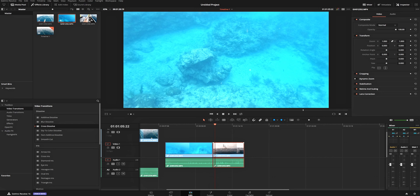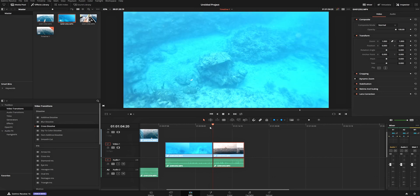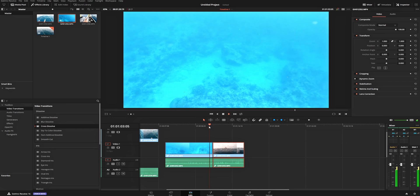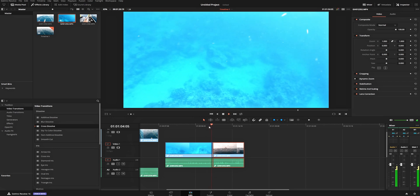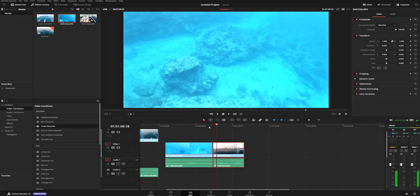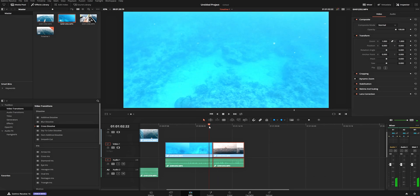So if we watch this clip at the transition point, it's just going to be a hard cut. It's not smooth — it's a hard cut.